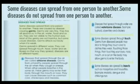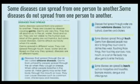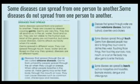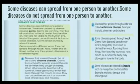Some diseases spread through touch. Germs from diseased people may stick to things they touch and to clothes they wear. Touching those things and then touching our eyes, nose, mouth, or a cut on the body may allow germs to enter the body. The most common current example of a touch-spread disease is coronavirus.